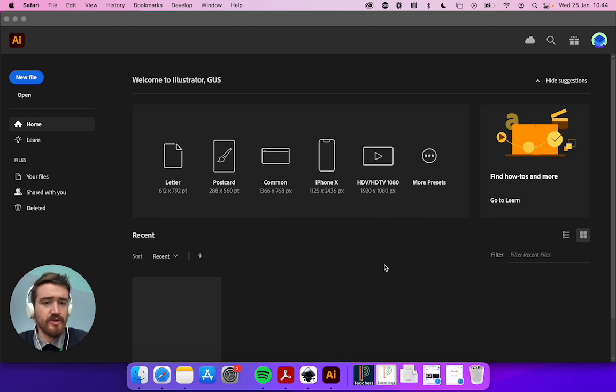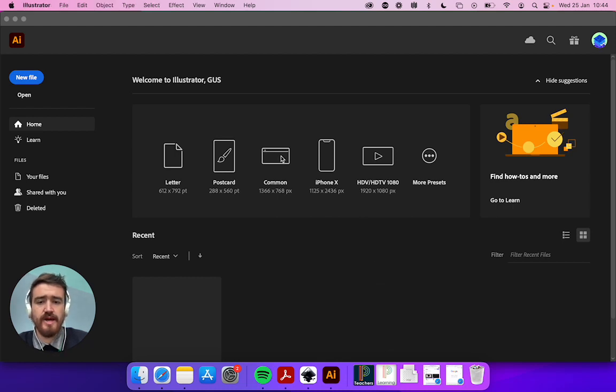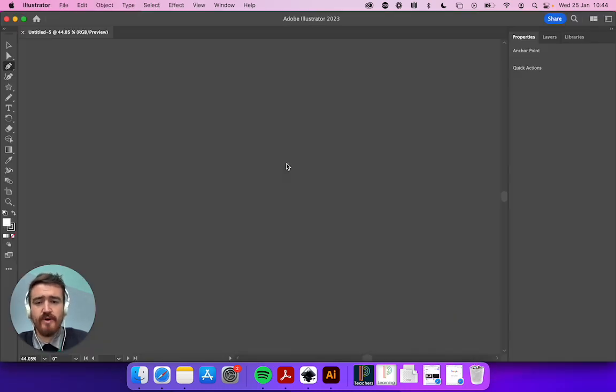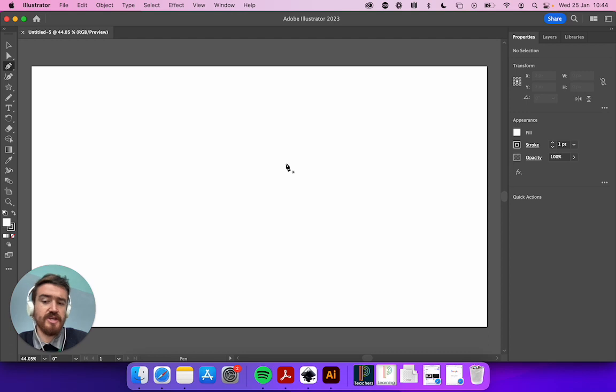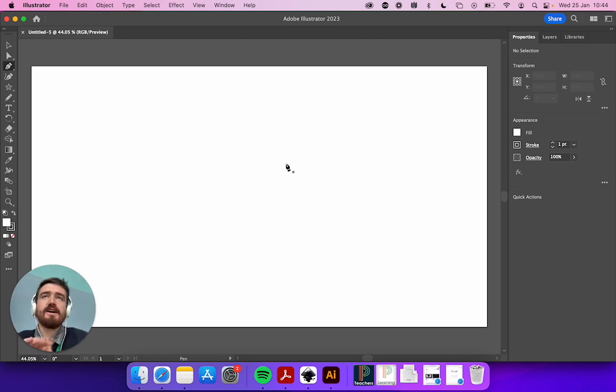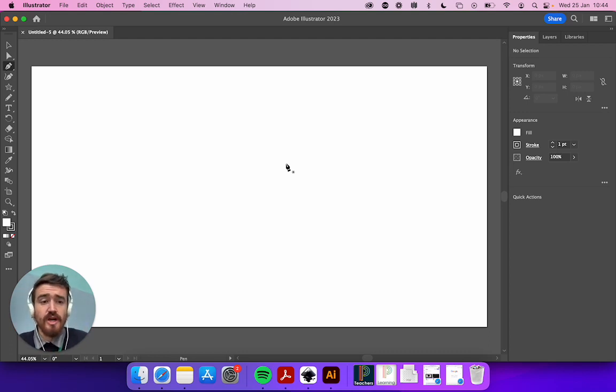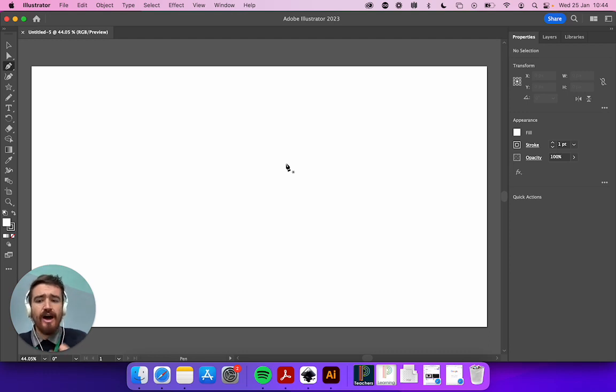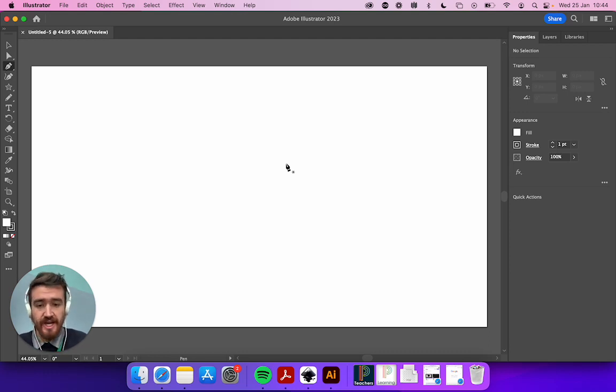The first thing we're going to do is pick Commons. Remember we are designing a website, and the idea is that you design a poster explaining how is the process of web design.